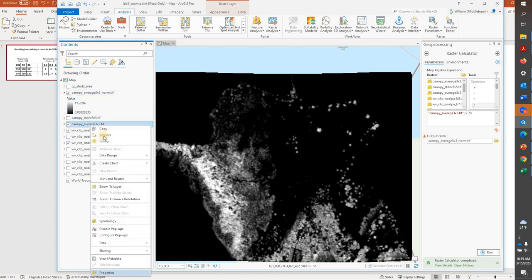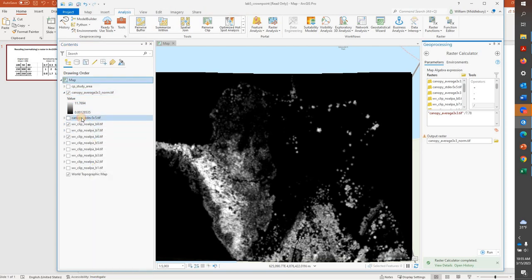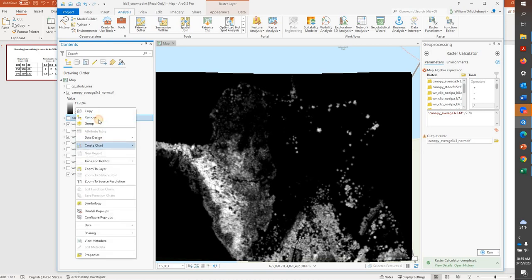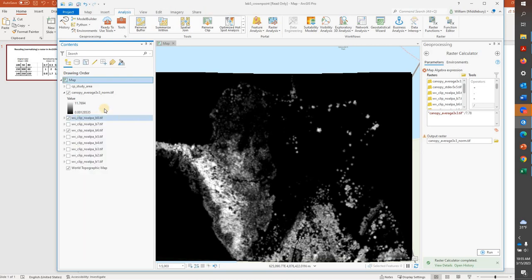I'm now going to remove this other Canopy Average. I'm also going to remove this standard deviation that we calculated in the previous video. Turns out this one has some issues, so we're not going to use it. Thanks.